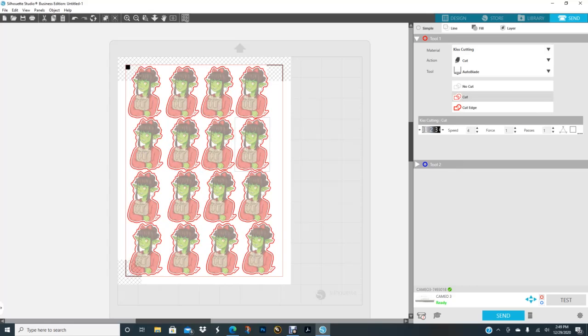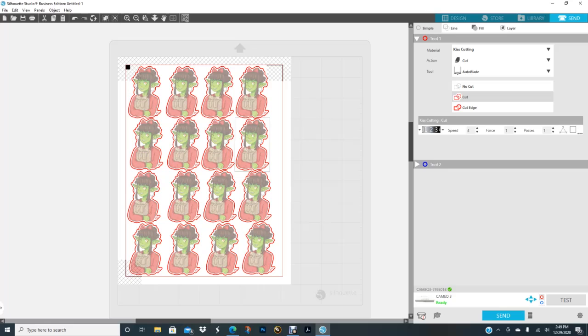And I always, most people when they're doing stickers and they have the offset, I never do Cut Edge, I always do Cut. For me it gives it a smooth cut. For some reason when I do Edge Cut it automatically just goes around it twice when I only have one pass. So I don't know if that's something that's happened with my Silhouette or I just don't know, but I just keep it on Cut and it cuts perfectly every time for me.